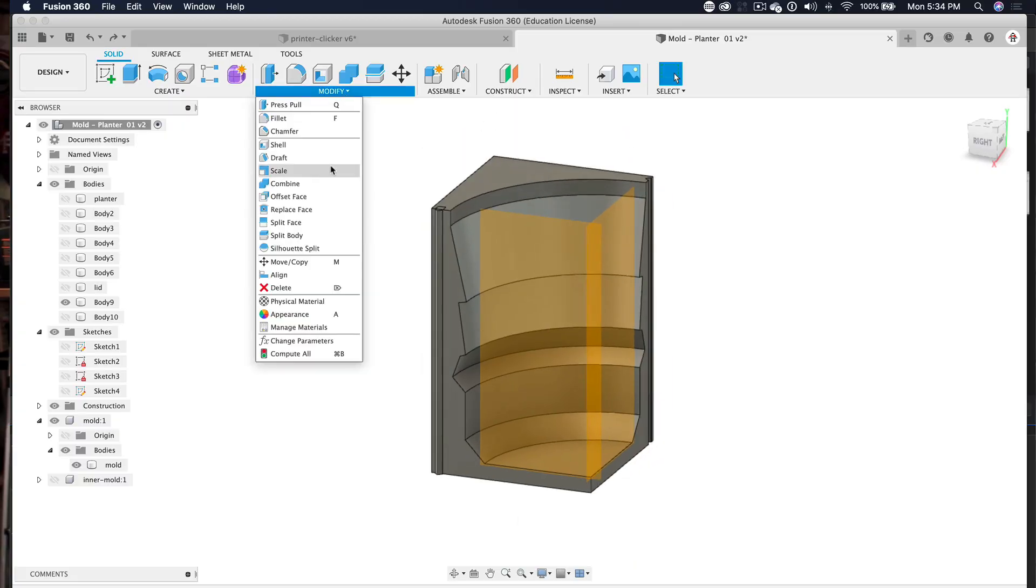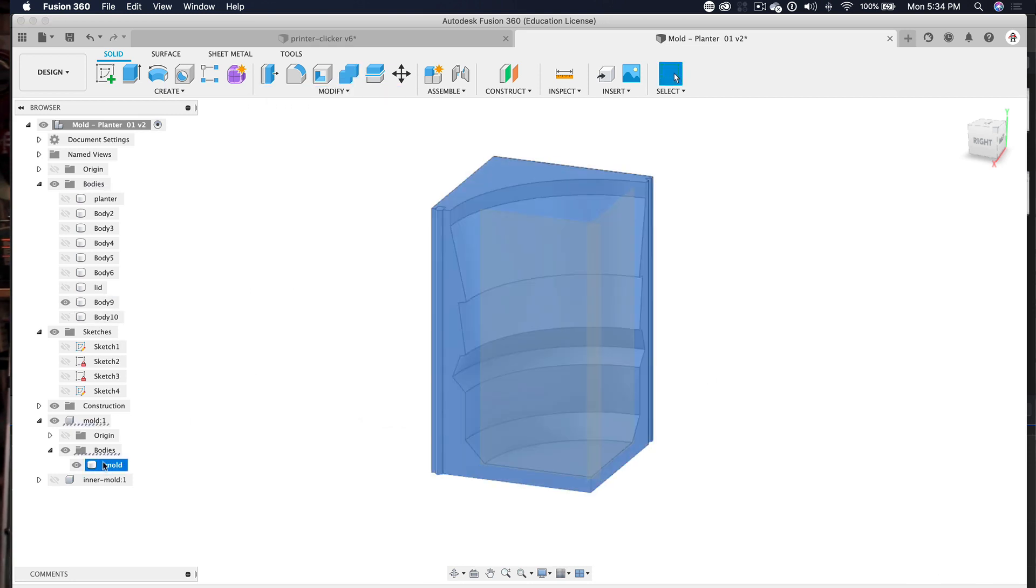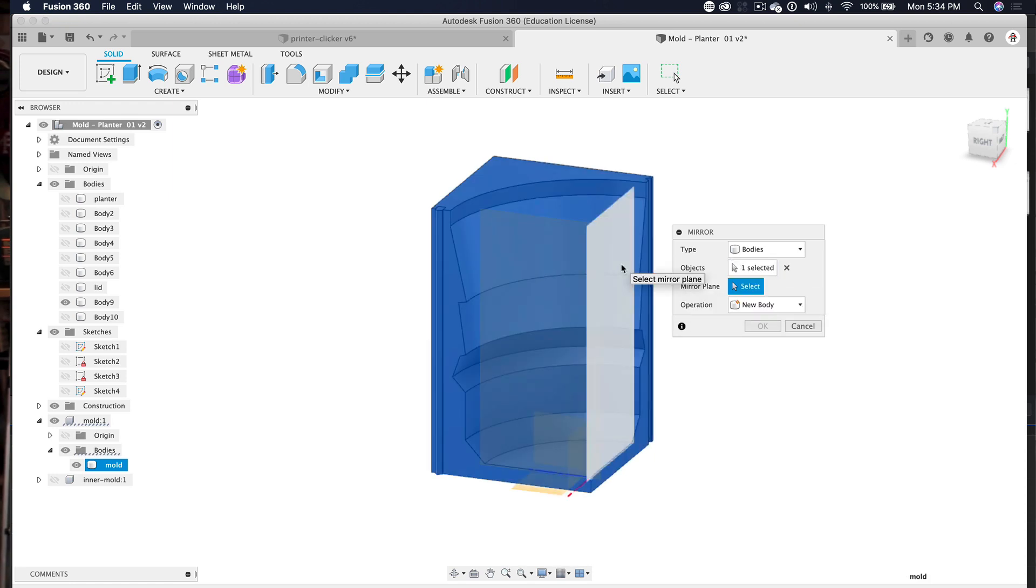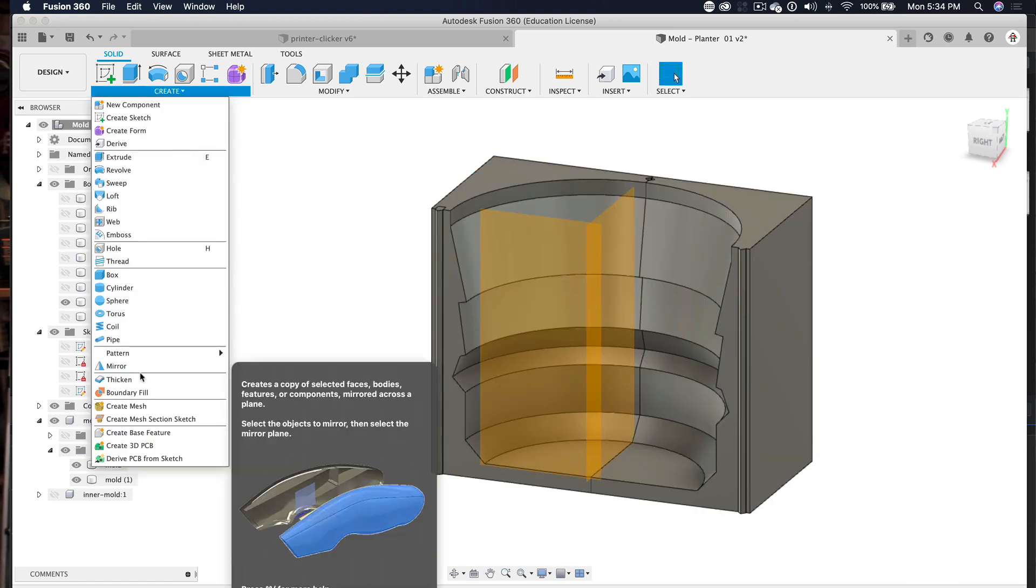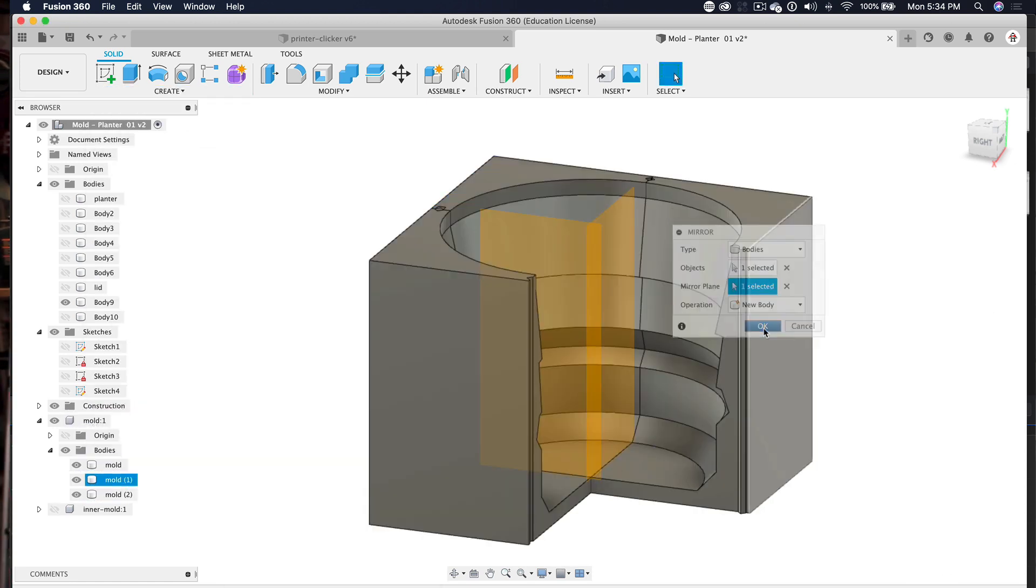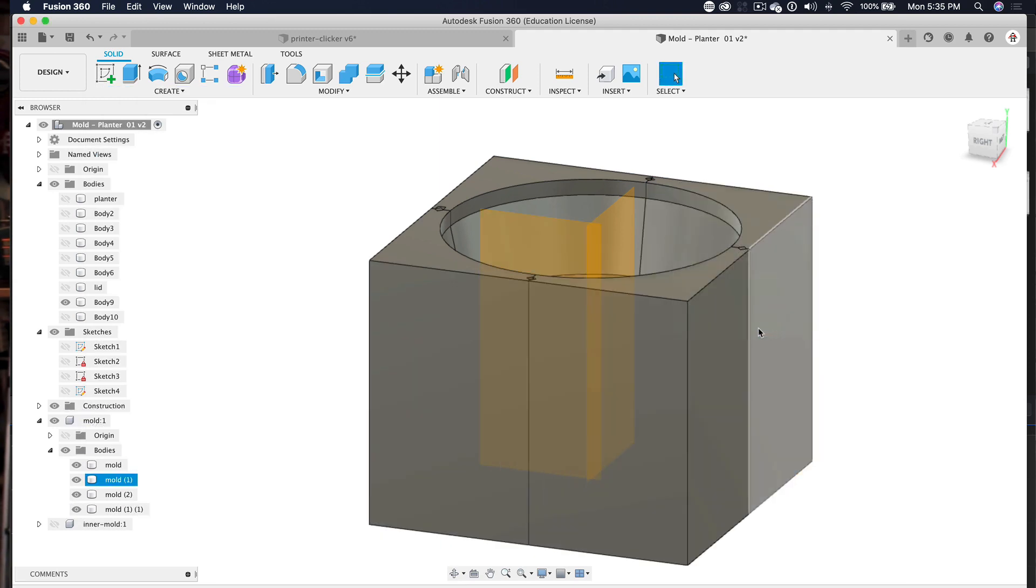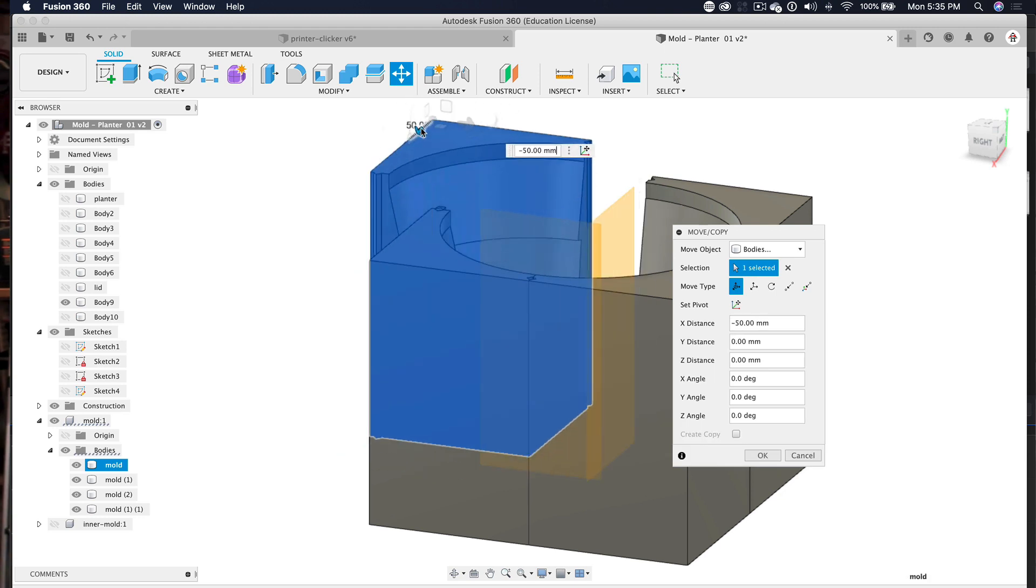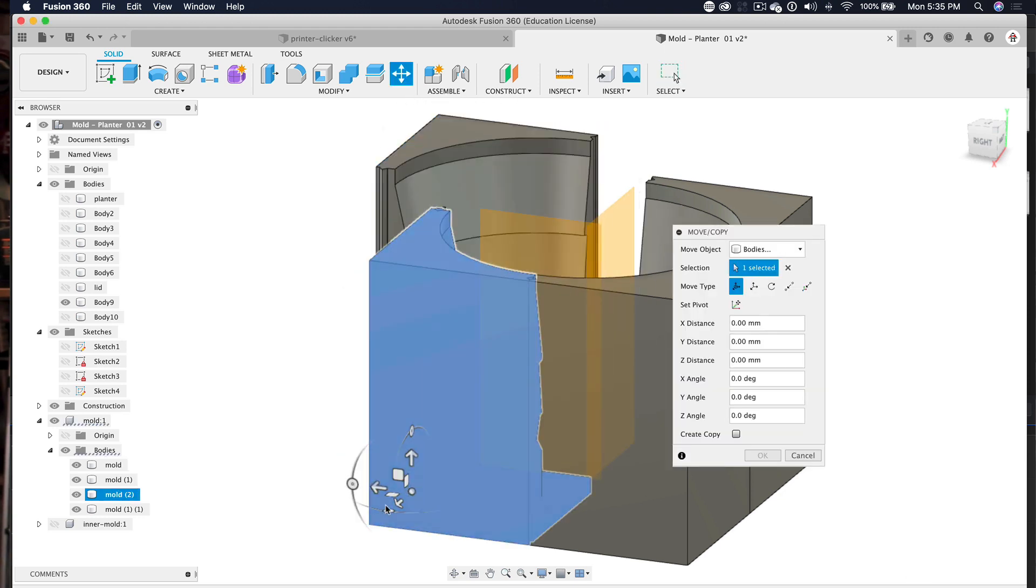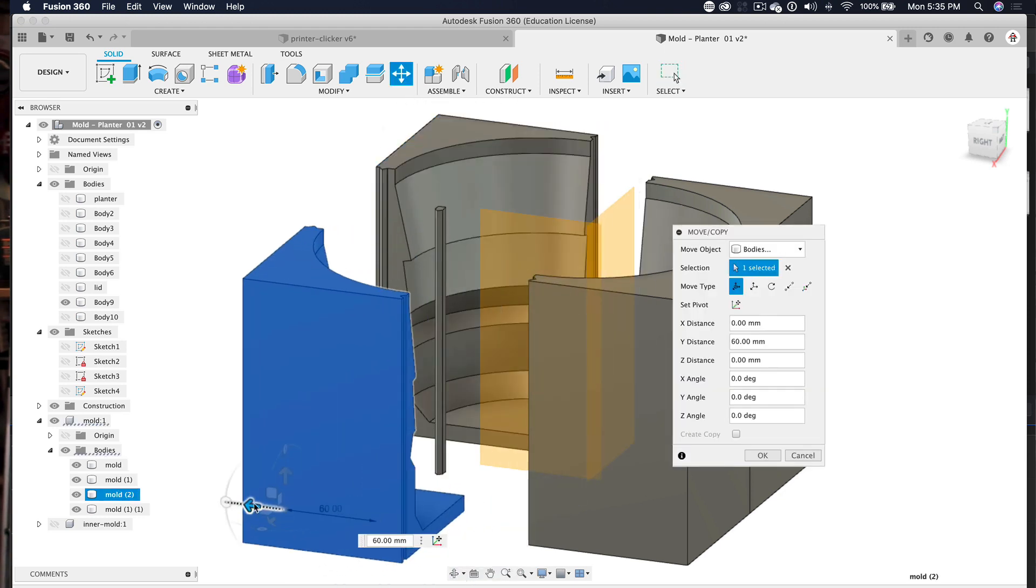Today we're going to be making a 3D mold that you can print and you can mold cement and ceramic and even fiberboard. You can make planters for Etsy, sell tons of stuff. Once you make the mold, you can reuse them and create really solid looking objects. There's so many things you could do with this. I'm really excited about this project.